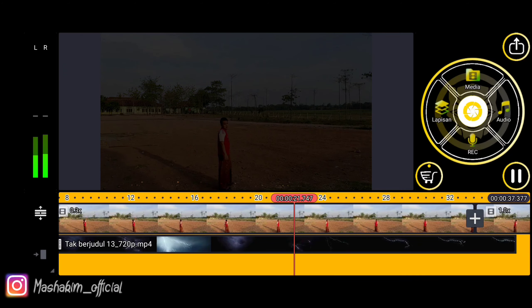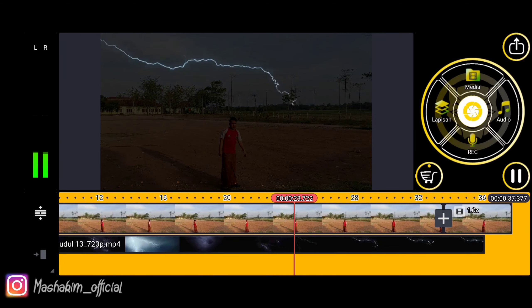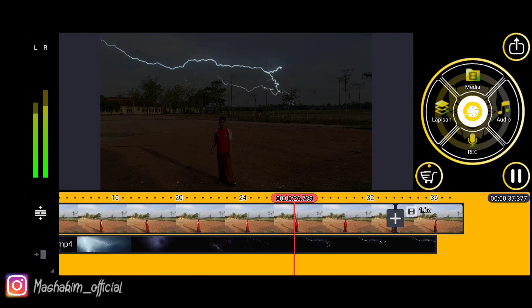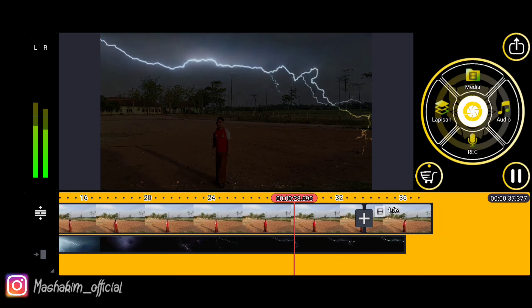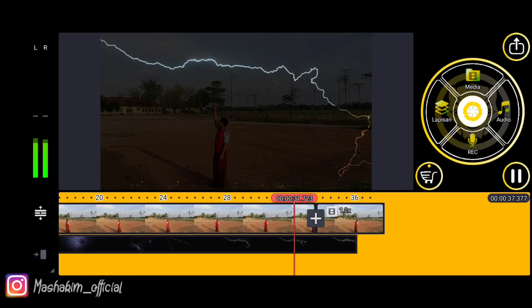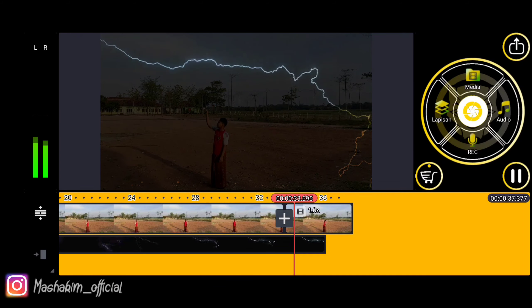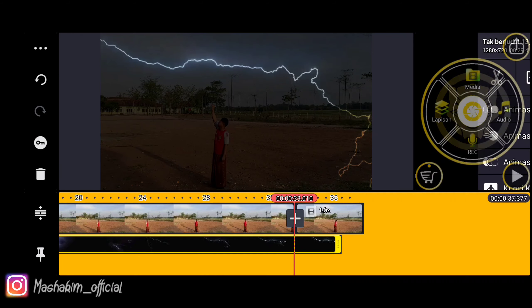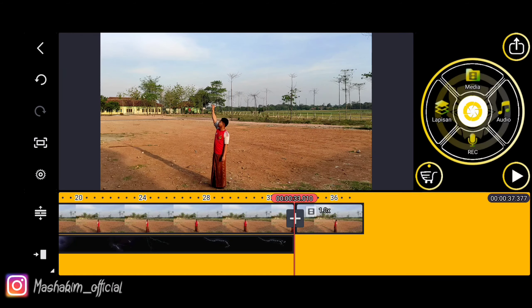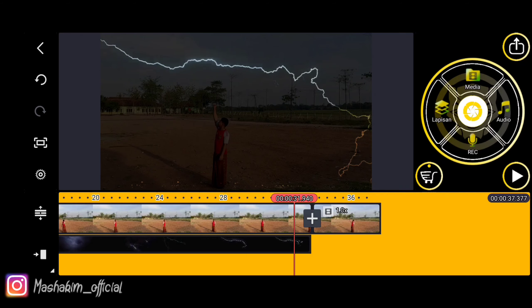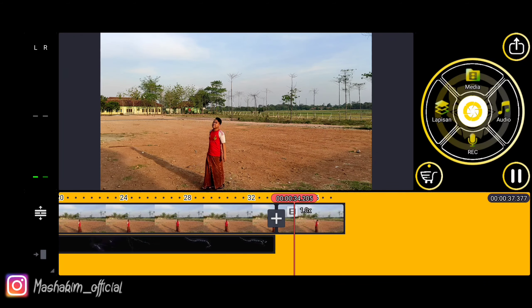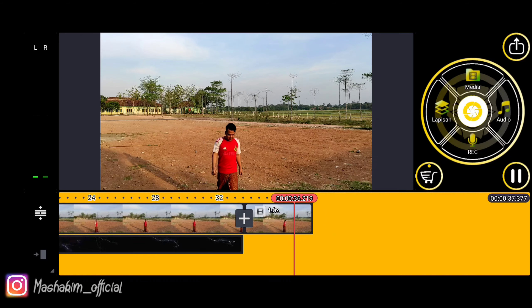It looks decent, the effect looks pretty nice. It looks like it's raining with the overlay, like rain and lightning. Okay, that's roughly what it looks like. Then we discard the unused parts — cut and trim them.